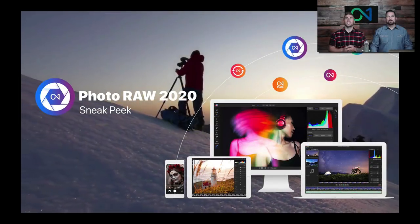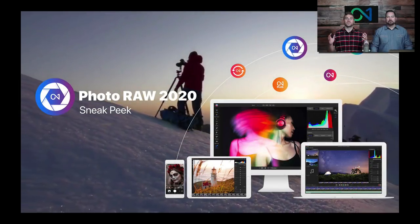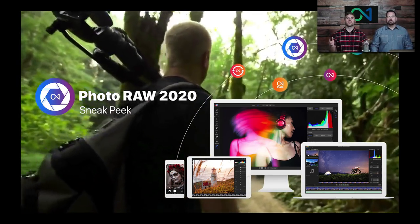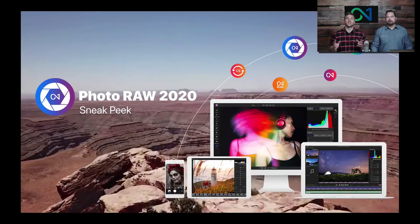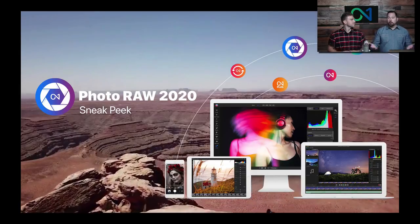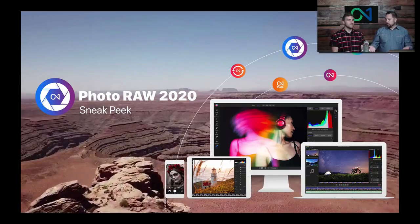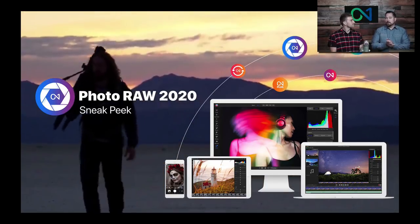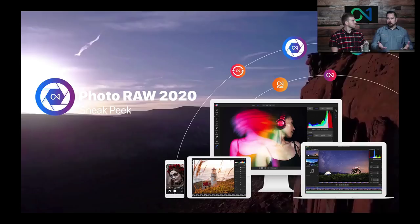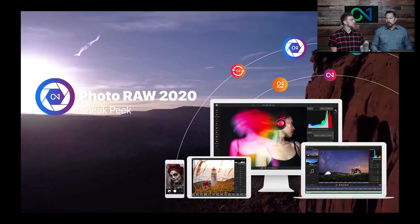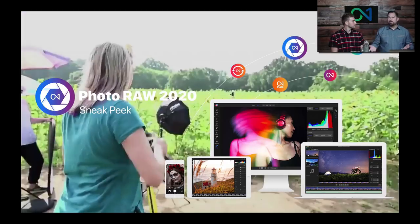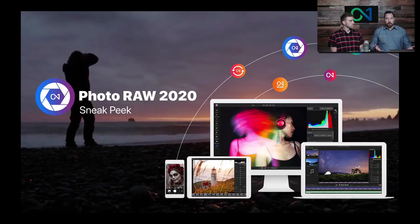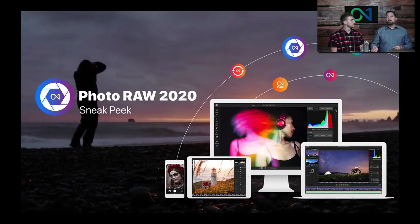Hey everybody, thanks so much for joining me today. My name is Dylan and I'm joined by Dan Harlacher. We have some very exciting news about OnOne Photo Raw 2020 today. I'm really honored to be the first person to show you guys Photo Raw 2020. What we're looking at today is the public beta, which is available now — you can go to the website and download it. Most of you are probably familiar with Photo Raw — it's the app for managing, editing, and working on your photos.